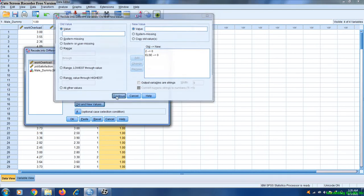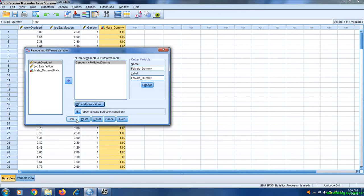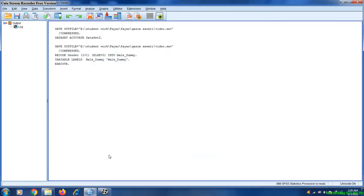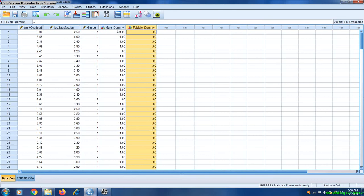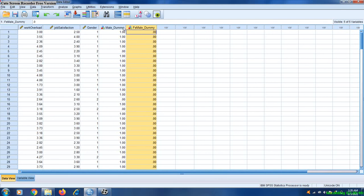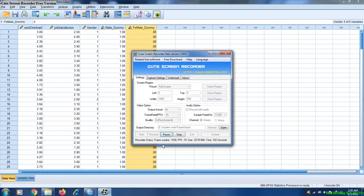Click Continue and OK. You can see we have created the male and female dummy variables. In my next video, I will guide you how we can use these two variables as a moderator in our analysis. Thanks for watching.